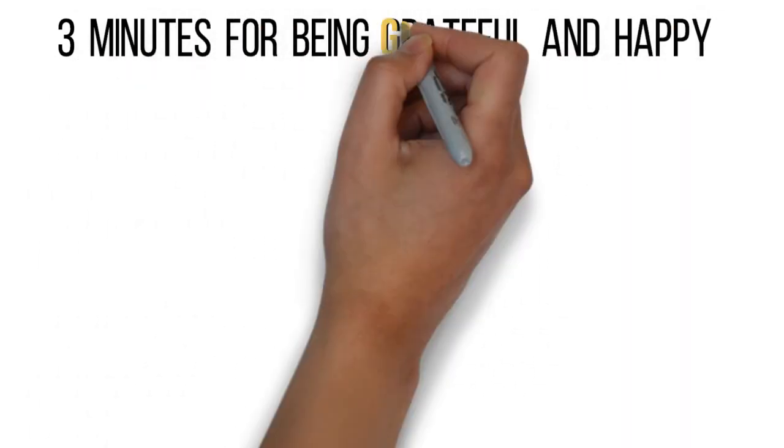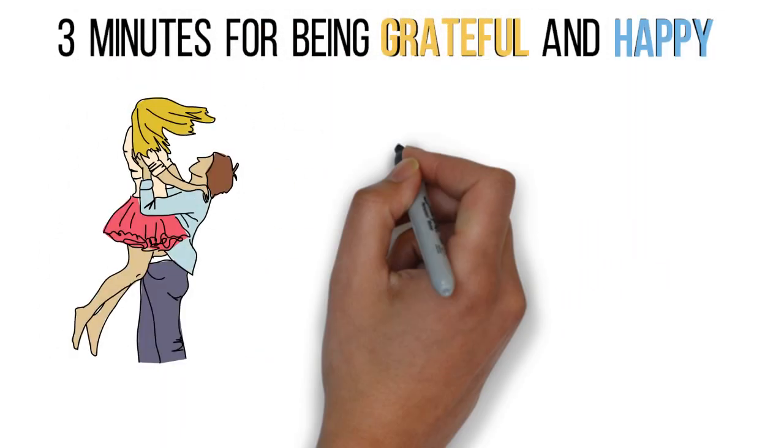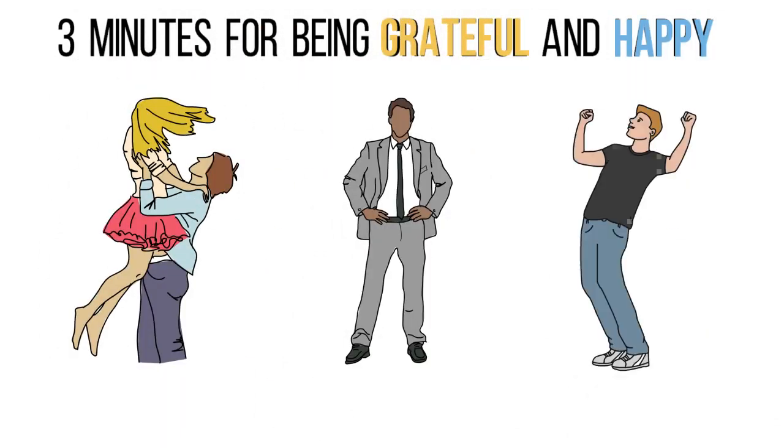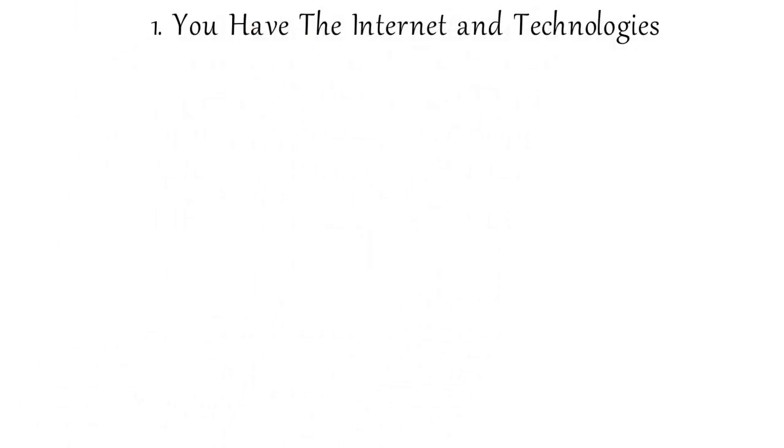Three minutes to become more grateful in your life, to become more happy. Let's not waste any time, let's go straight into it.